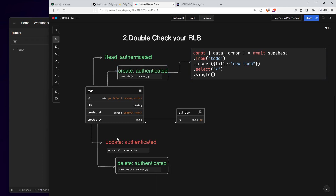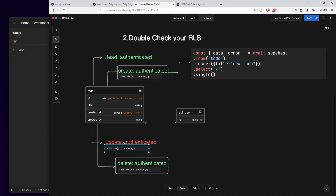Now let's check the update policy for the to-do. I don't want users to update created_at to any date they want — they should only be able to update the title. But the existing policy allows users to update the title, created_at, and the ID. So let's try to prevent that.